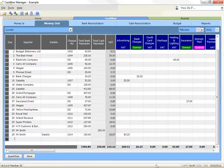Click on the save button when you have finished, although the program will automatically save when you change to another section.